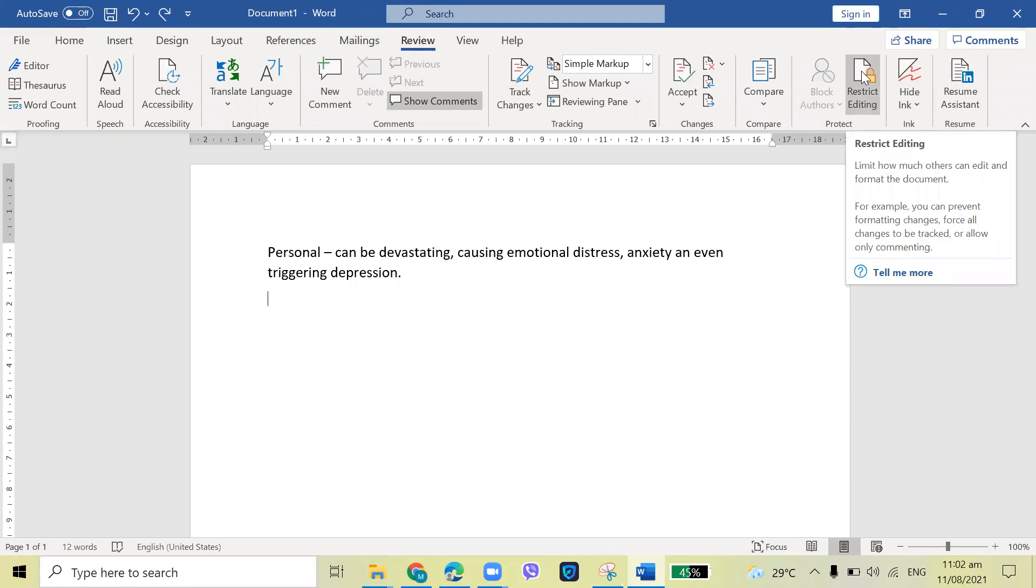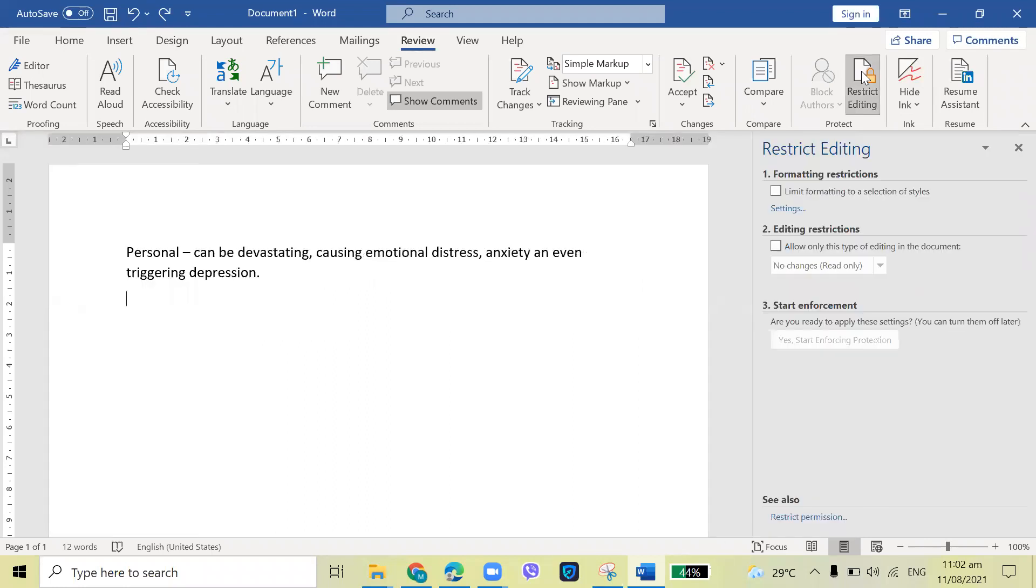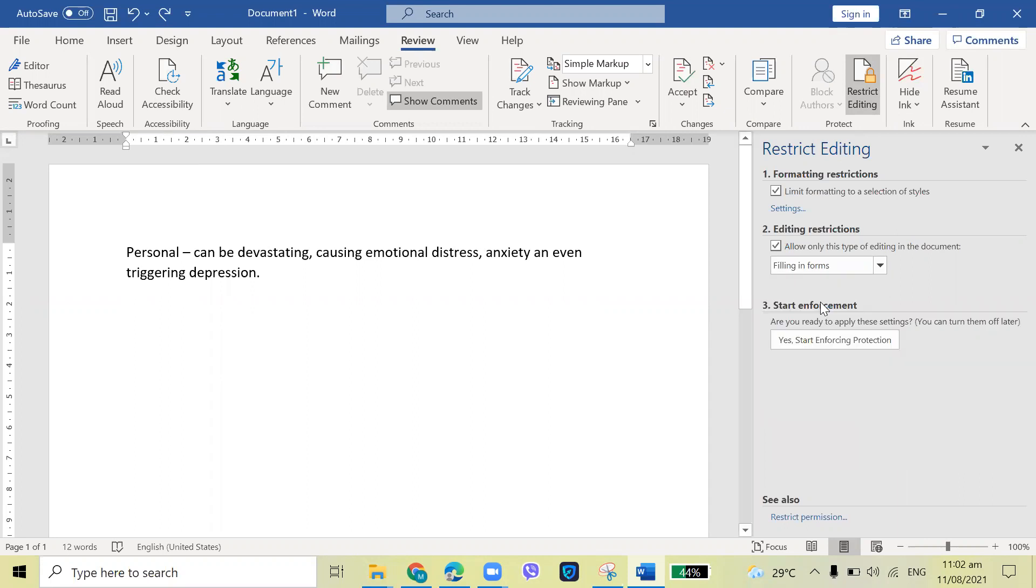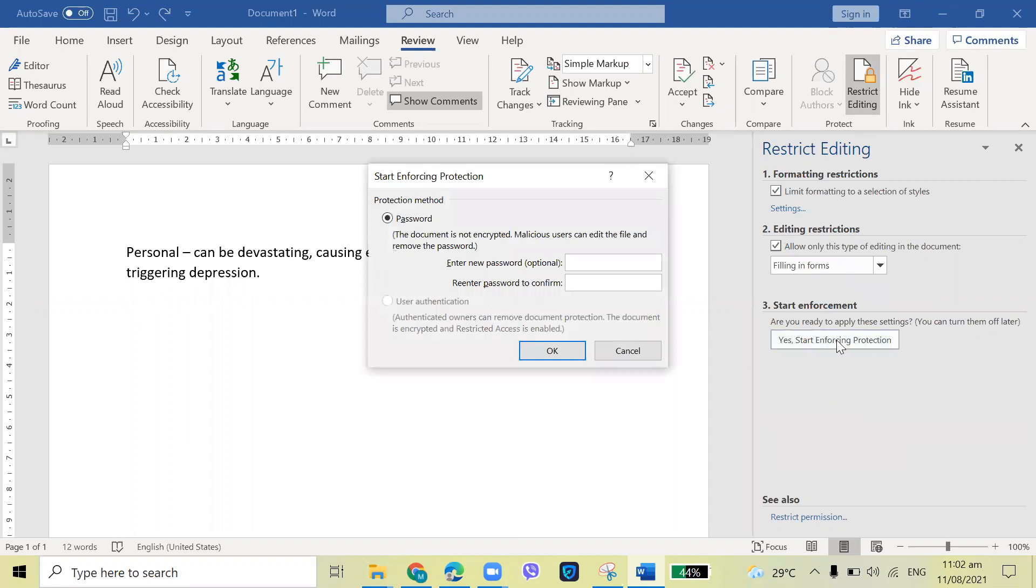Okay, click Restrict Editing. Check the limit formatting to a selection of a style. Check allow only this type of editing in this document. Then drop down, choose filling in forms. Then yes, start enforcing protection.